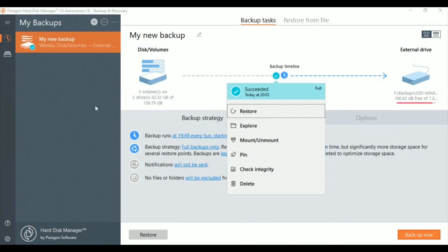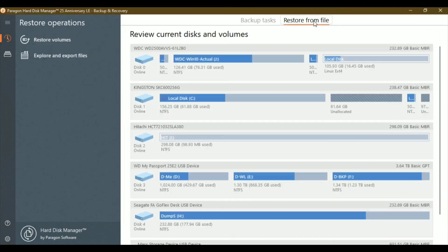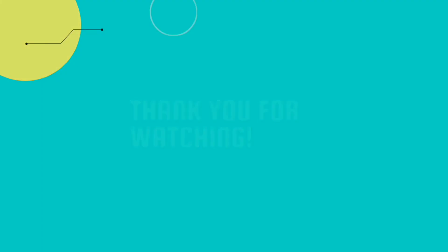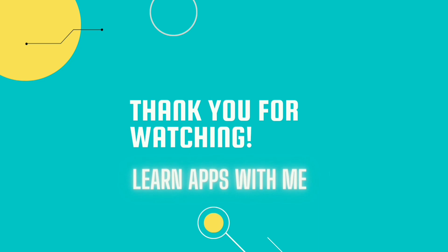You can see here it shows the succeeded status for the backup. To restore from the file, that's where you need to go. Thank you for watching this video. Please subscribe to my channel for more videos like this.